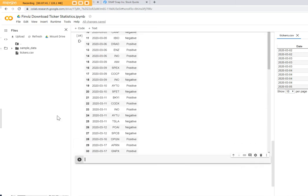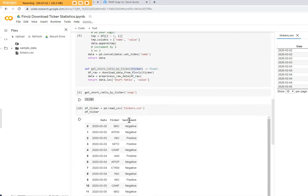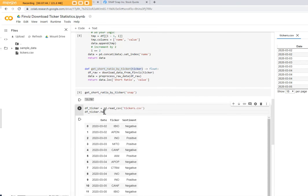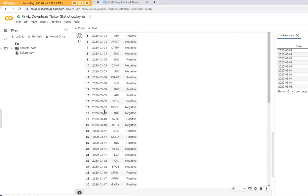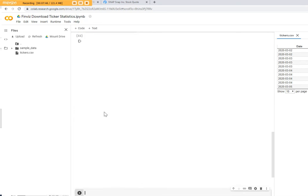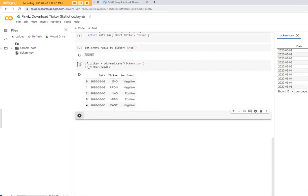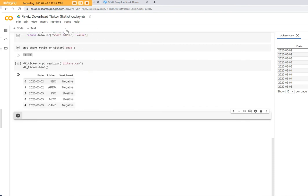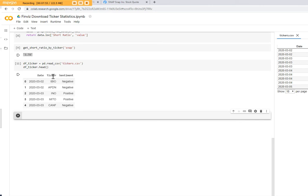So that prints all out, everything. I forgot to write the head. Let's do it again so we don't have to print everything. Now we have the data frame with date, ticker and sentiment. We are interested only in the tickers.